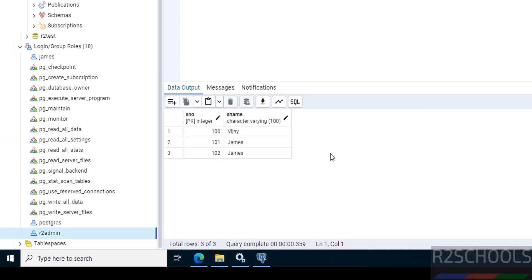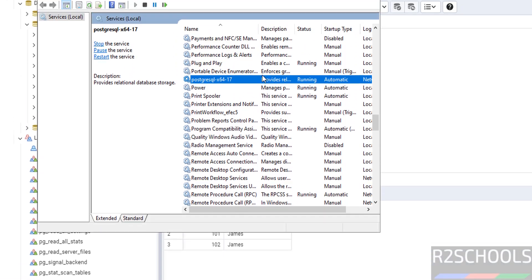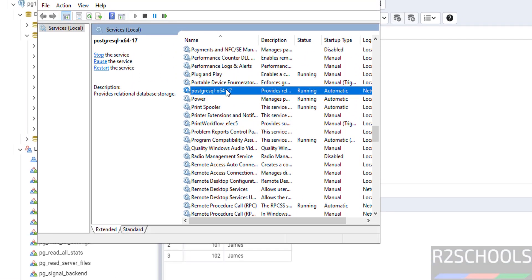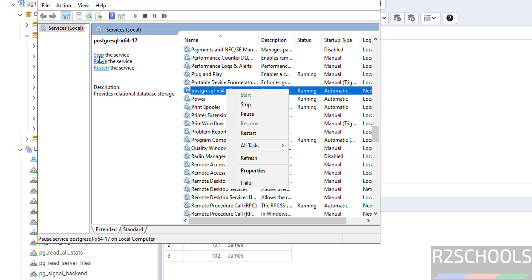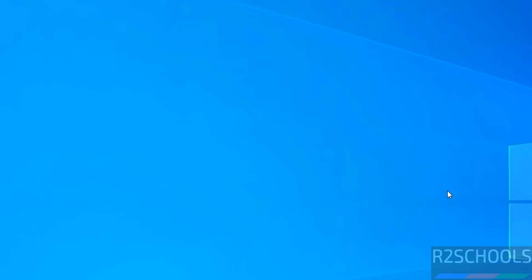If you want to restart the PostgreSQL service, go to Services, right-click, and select Restart — or use the toolbar buttons. In this video we have seen how to download, install and configure PostgreSQL 17 on Windows Server. For more PostgreSQL tutorials, please subscribe to my channel. Thank you.